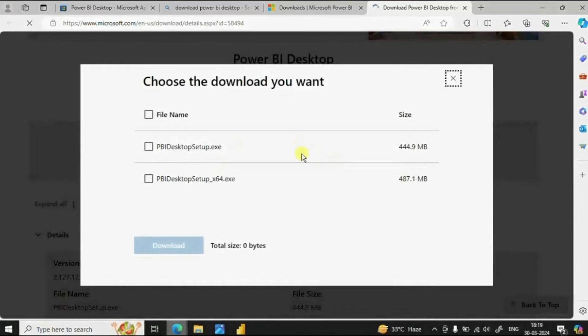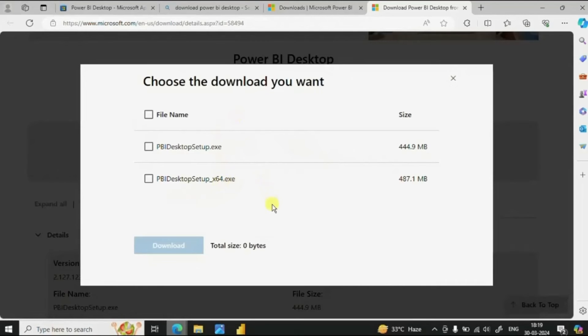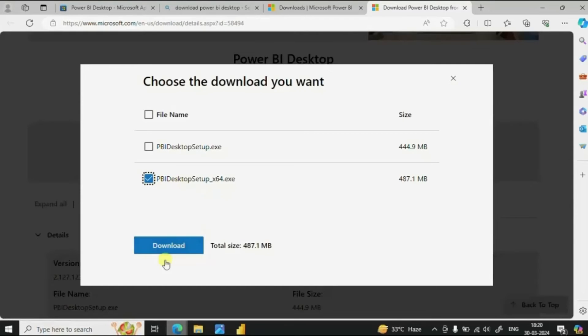Here we will get two options. The machine that I am using is 64 bit. So if I need to download Power BI Desktop in another language then I will click on this option and then click on download.